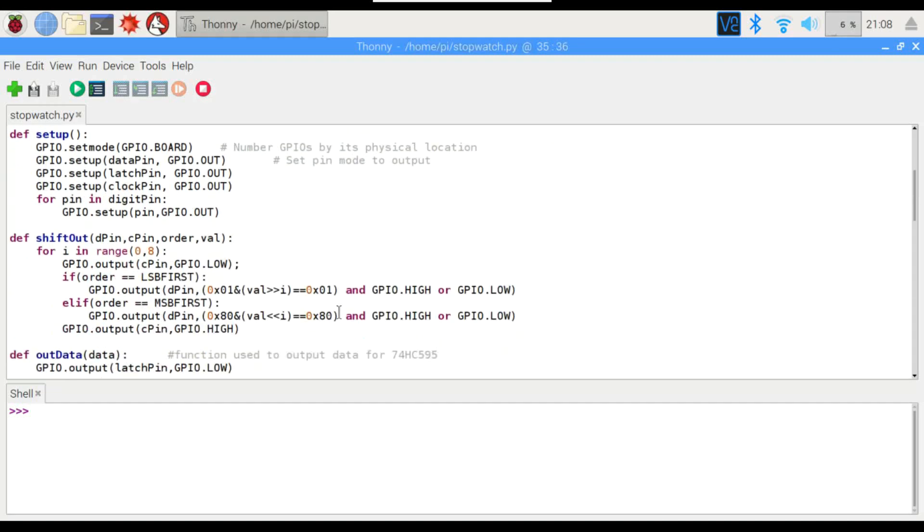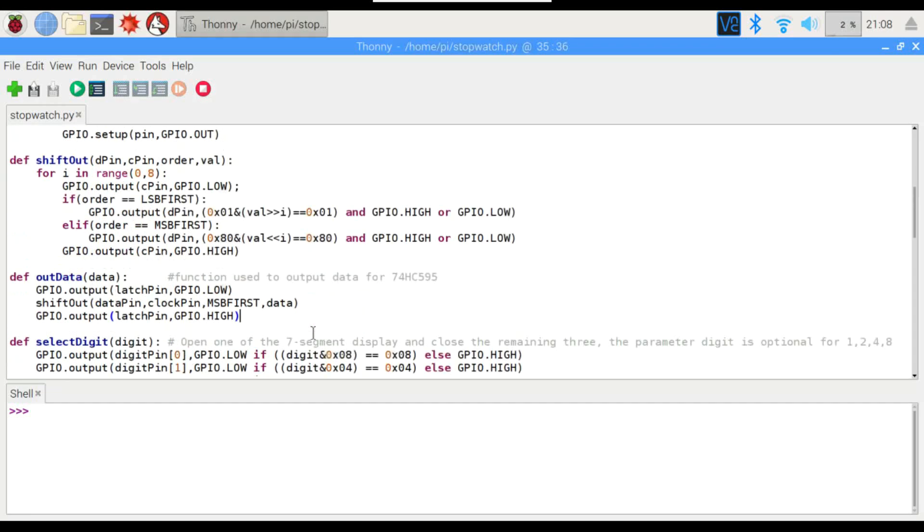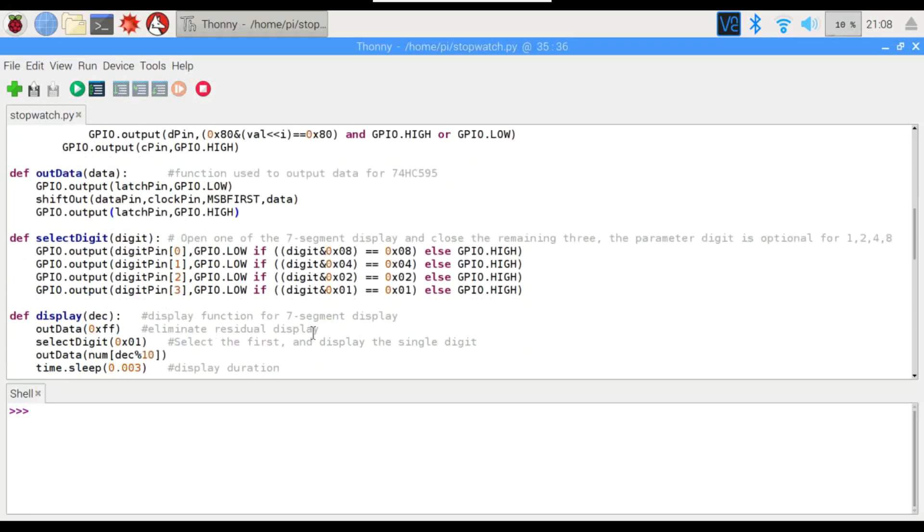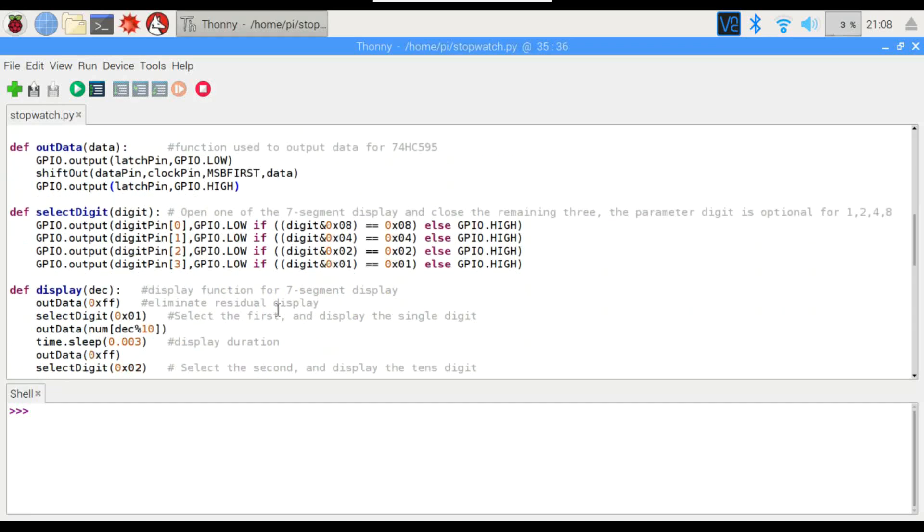So we've got our setup and our shift functionality. So this part right here, the select digit object, is going to tell us which digit is which, and how to turn it on.